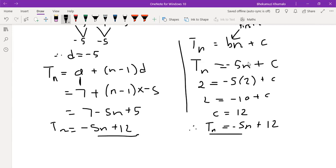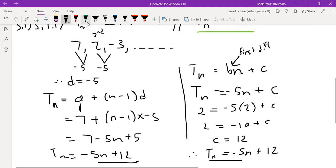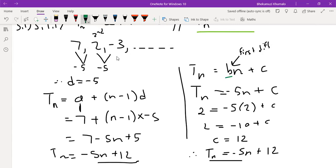There are two things you need to do: find the first difference, then substitute it. For the BN plus C formula, you also need to find C by substituting any given term — for example, using negative 3 as the third term: 3 = minus 5(3) plus C gives C = 12, and T(N) = minus 5N plus 12. Both ways work — use whichever you're most comfortable with.